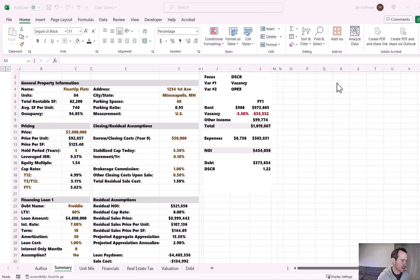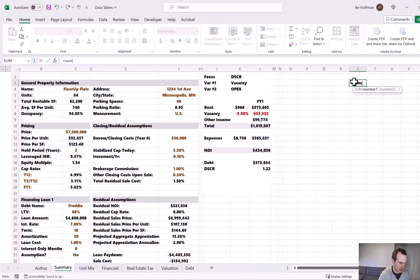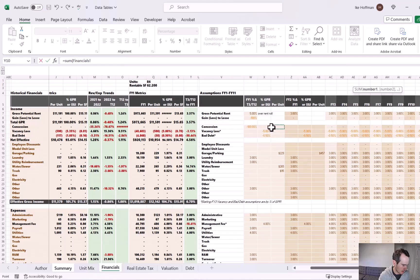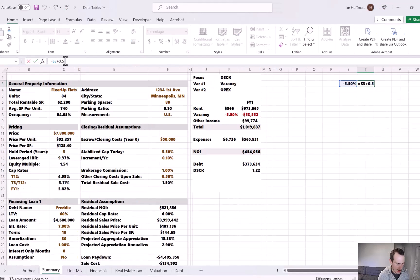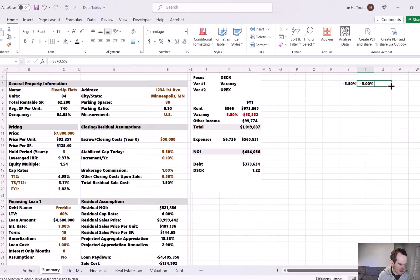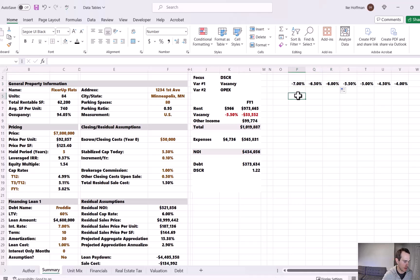We want to look at how the DSCR changes at different vacancy and operating expense thresholds during our ownership hold. Let's start by putting vacancy assumptions on the horizontal axis. I'll grab the economic vacancy from the financials tab — concessions, vacancy loss, and bad debt — which equals 5.5%. Then we'll add half a percentage point in each direction to see what happens when vacancy improves or worsens, giving us a range from about 4% to 7%.